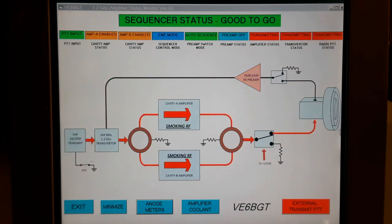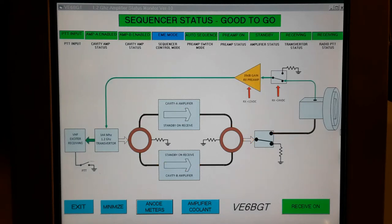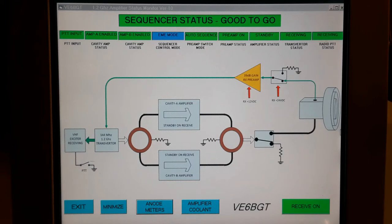You just switch into transmit, and you can see how the signal pathways have changed color, the amplifiers are active, and the load resistor on the preamp relay is switched over. There, we switched back to receive mode. Everything looks good. The sequencer status is still good to go. That pretty well covers it for that display, so now it's time to go to the next one.